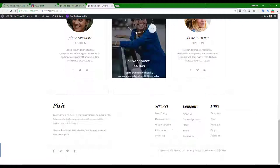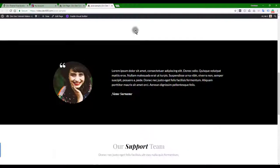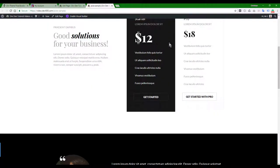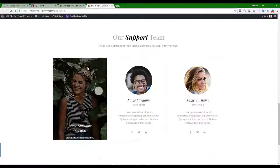There it is. You can use the visual builder from here, or you can click Edit Page and start editing these components.